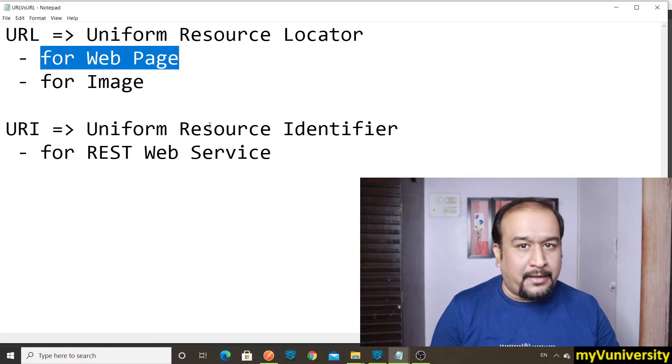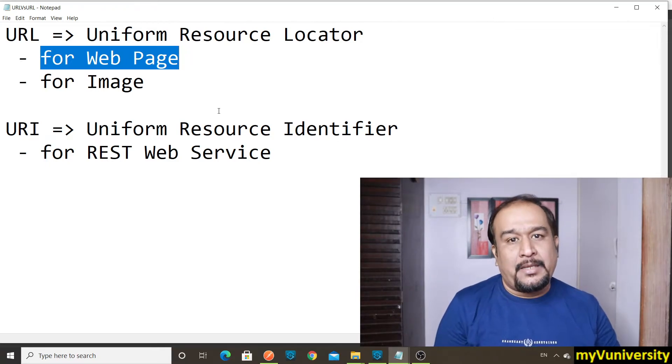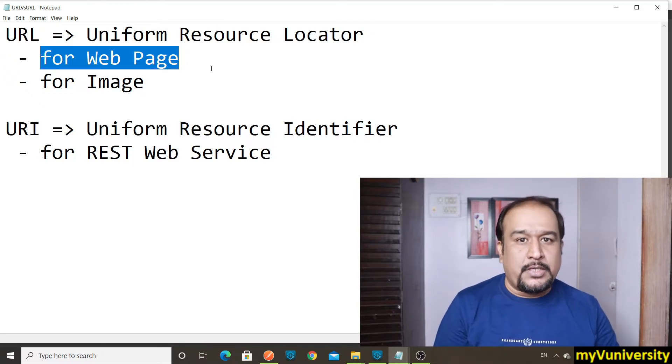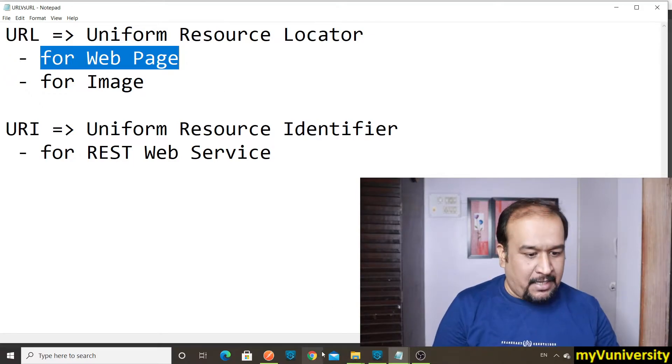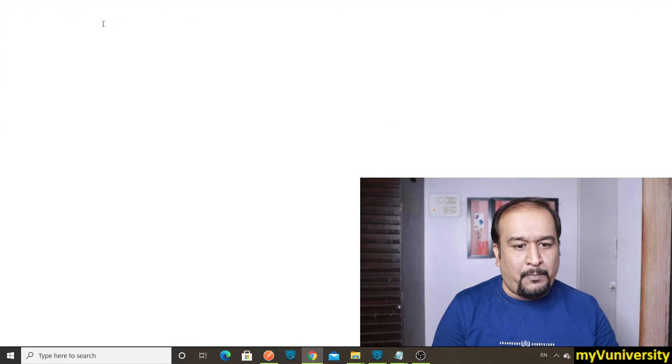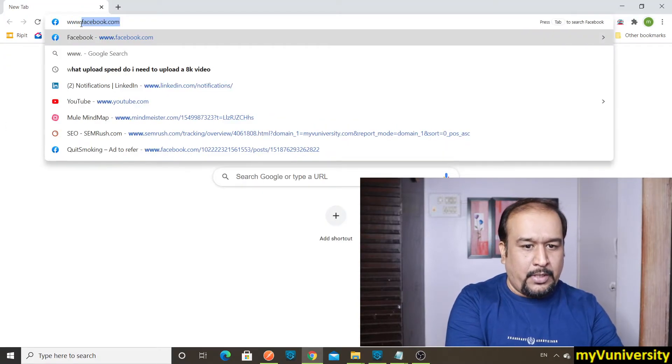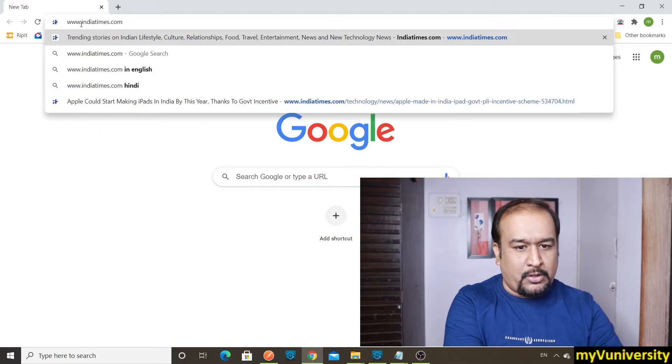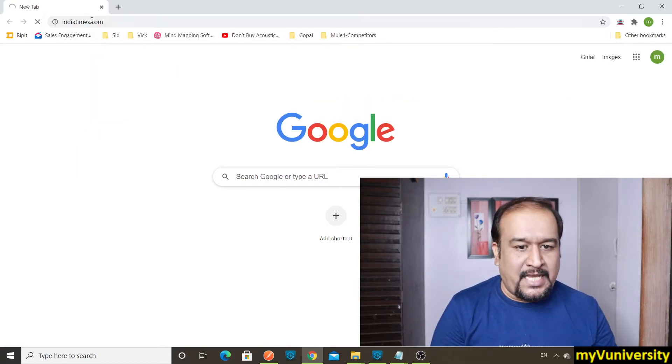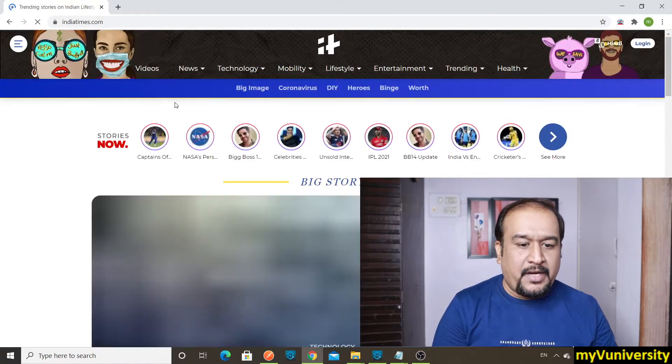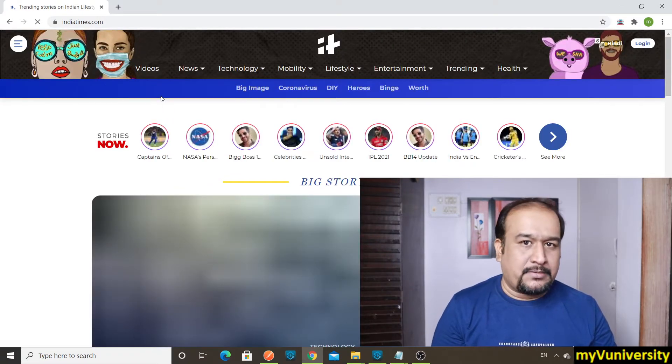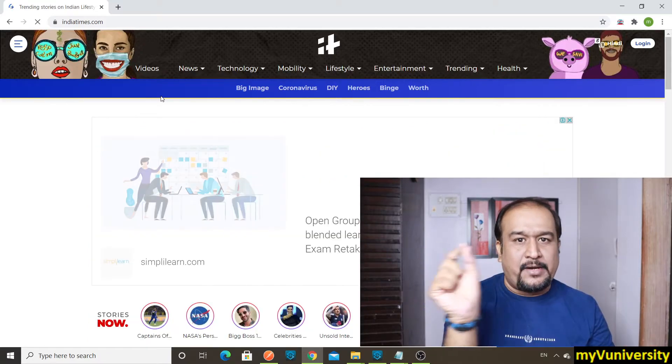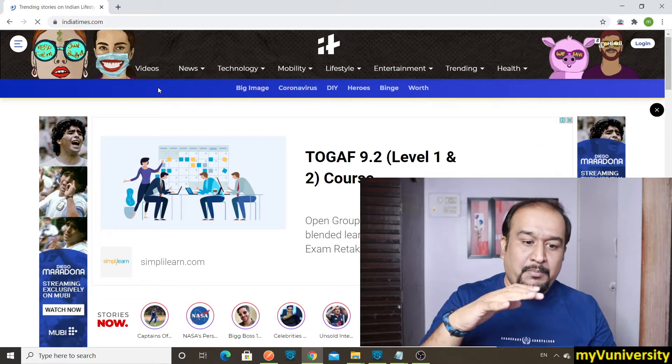To locate that image or web page, we use URL. I'll give you an example. Let's say I'm opening one website, www.indiatimes.com. I'm opening a news site. Now it's showing me the home page. If you look at the URL, it's not really showing the HTML path, but it's index.html mostly.